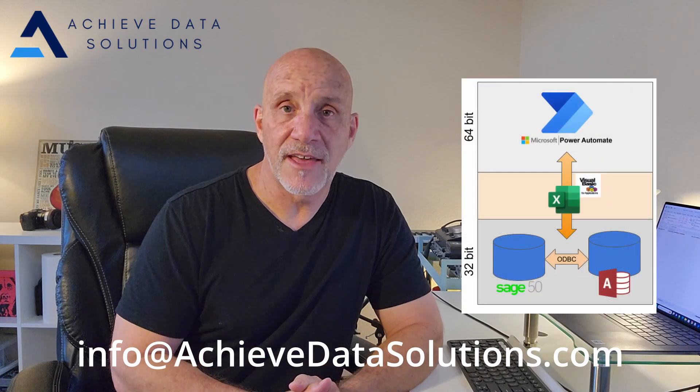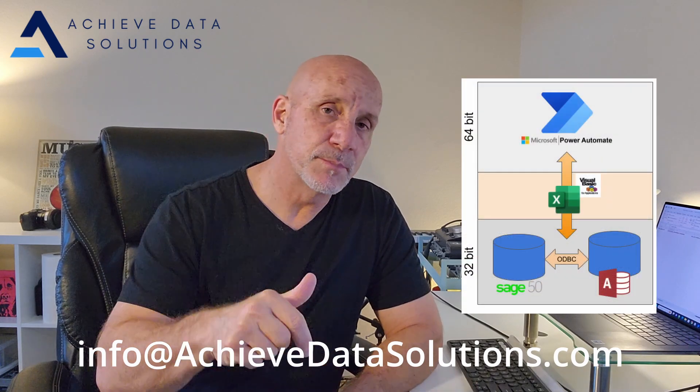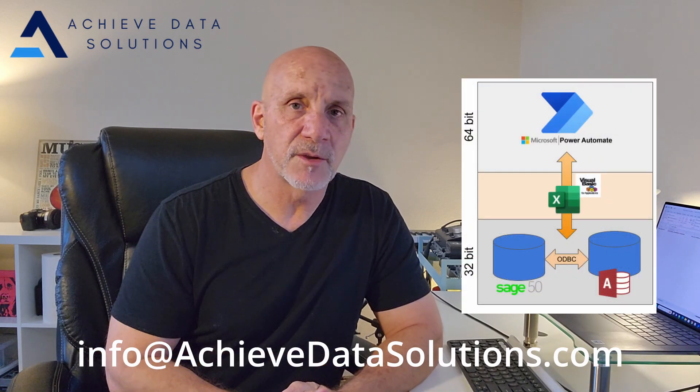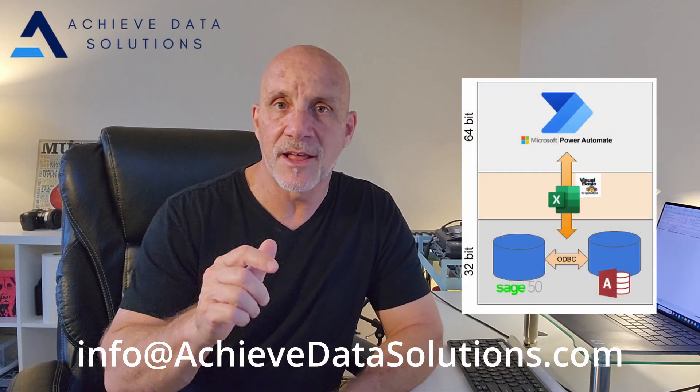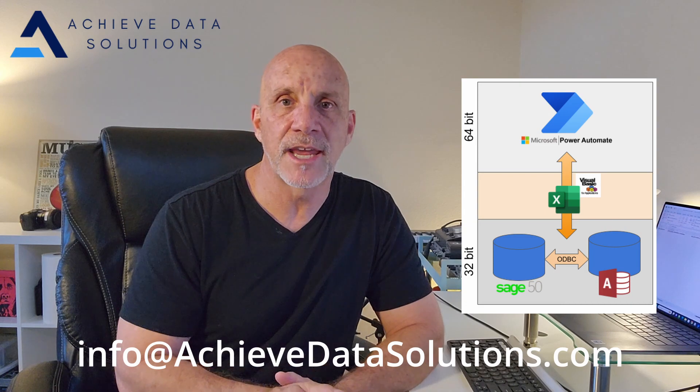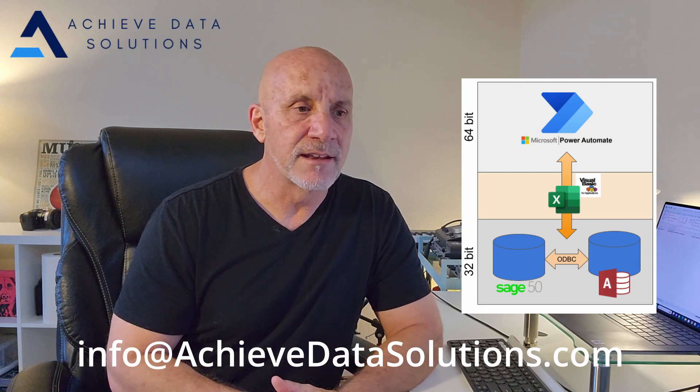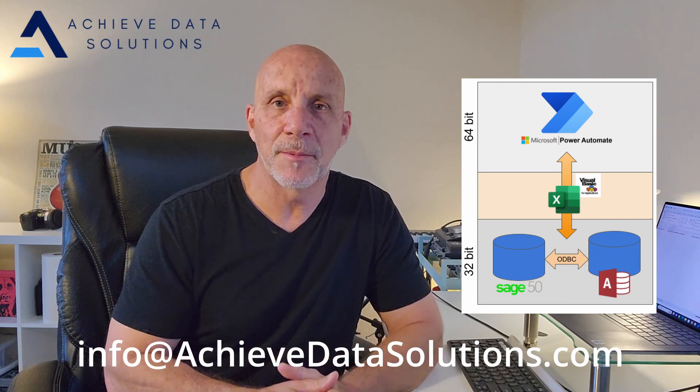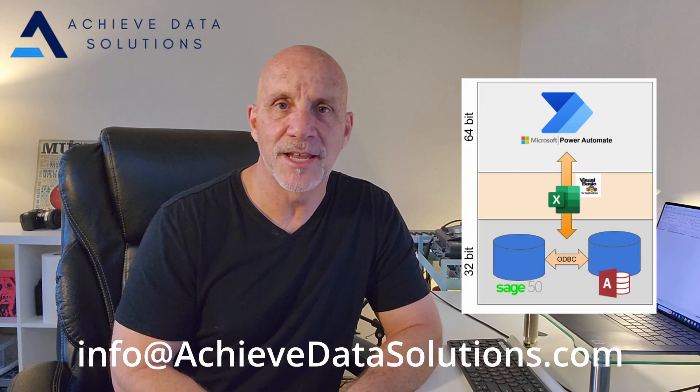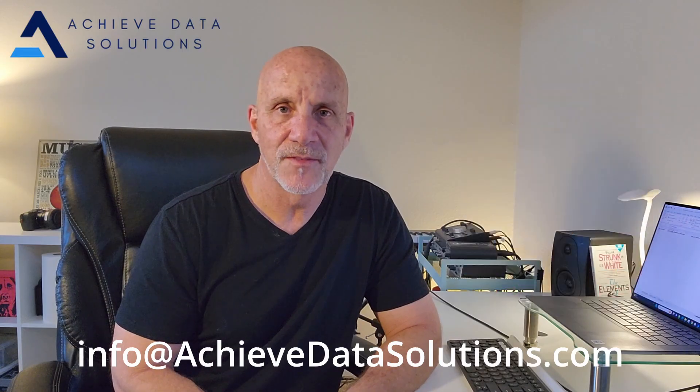If you have any questions on how that was done, put a question in the comment or you could send me an email. It'll be on the screen and like the video, share, subscribe. Thanks so much for tuning in. See ya.